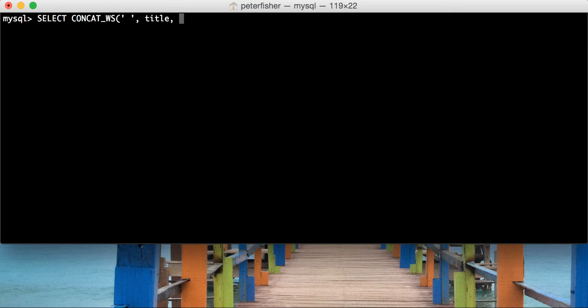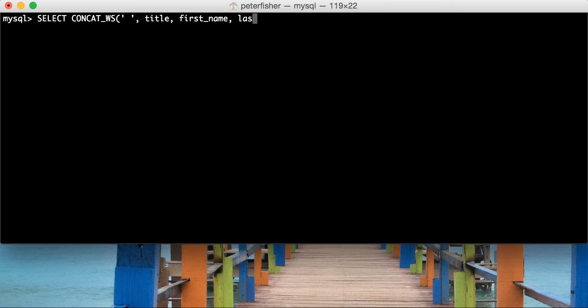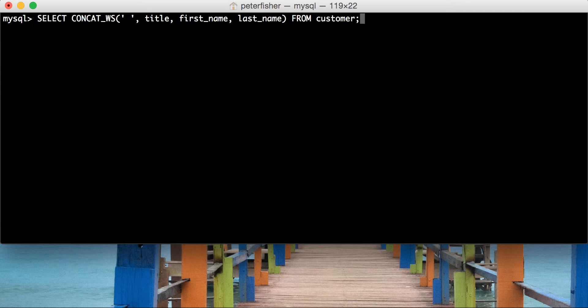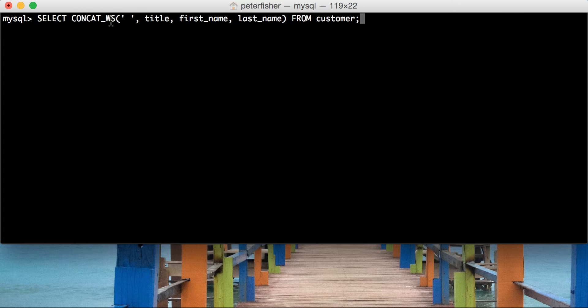So, in this case, it will be title, first name, and then last name. And then we close the brace, and it's from the customer table. So, I'll just double check that. So, we're selecting a concatenated string. We're separating it by a blank space here, white space. We're asking for the title, first name, and the last name from the customer table.